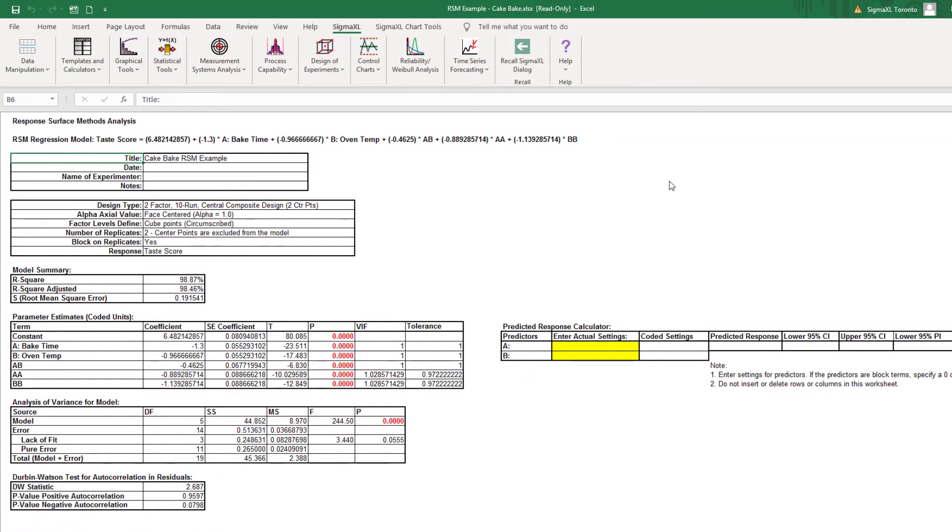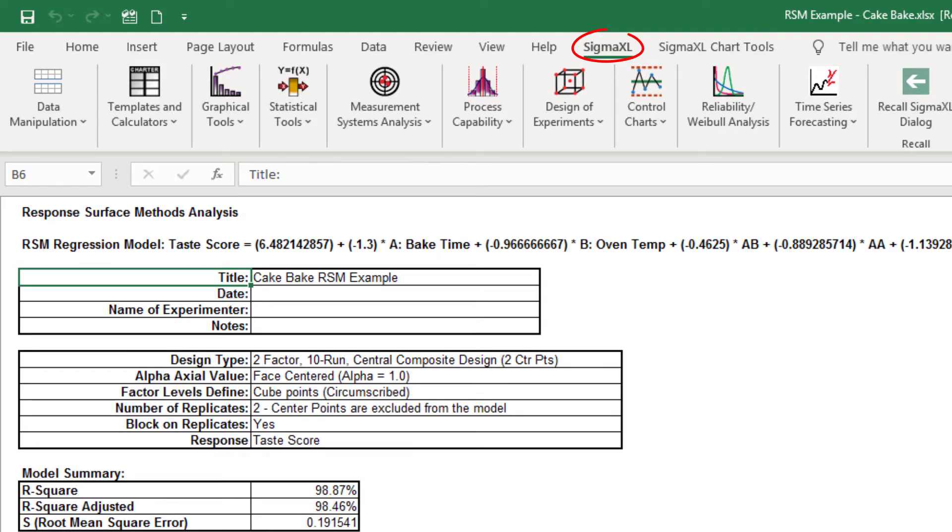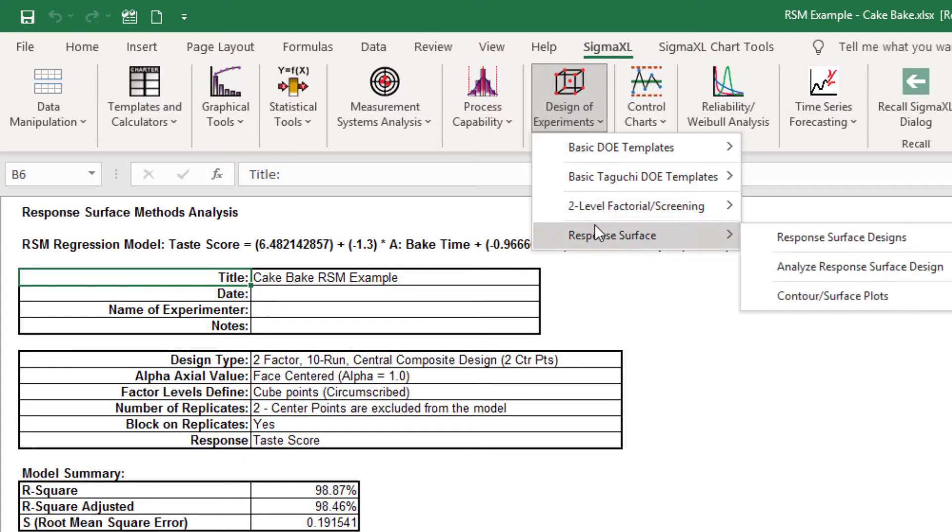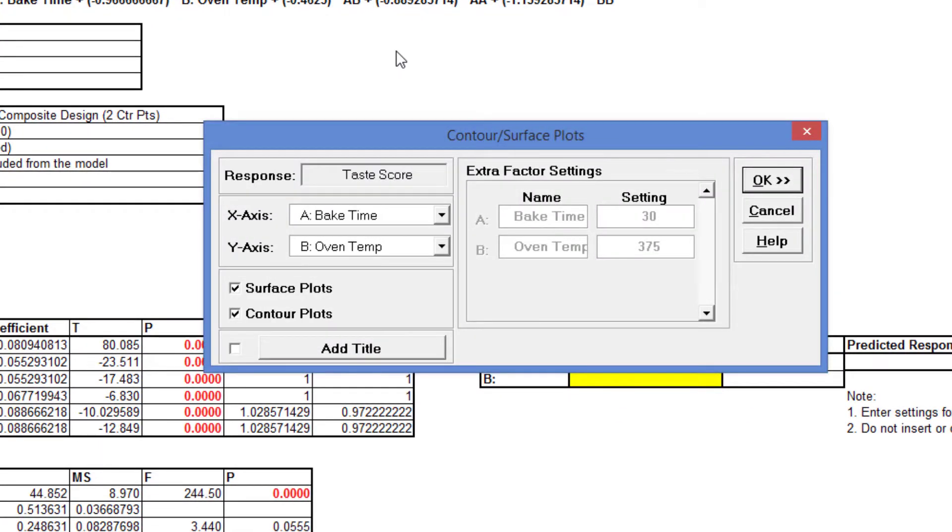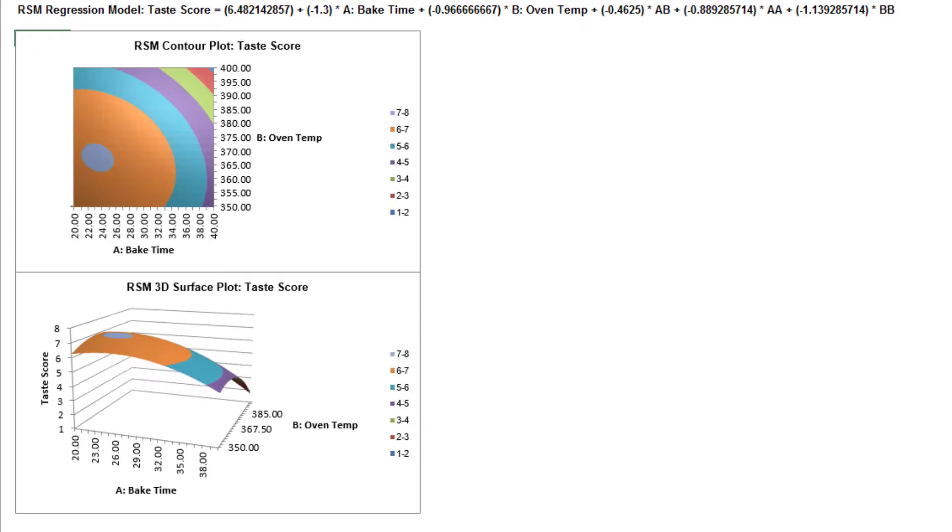To create a contour and surface plot, click Sigma Excel, Design of Experiments, Response Surface, Contour Surface Plots. Click OK. The contour and surface plots are generated.